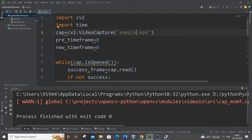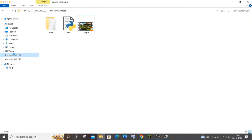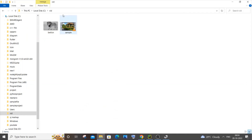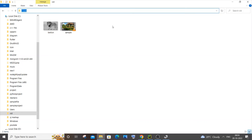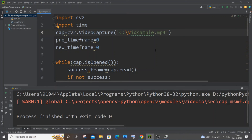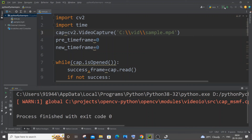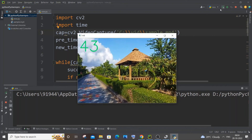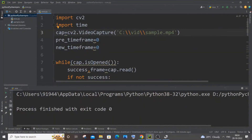If your video is not in the same folder as your .py file, navigate to the folder containing the video, copy its full path, paste it into VideoCapture, and replace every single backslash with a double backslash. Running it again gives the exact same video. These are some of the ways you can add FPS display.